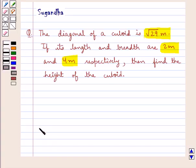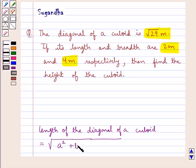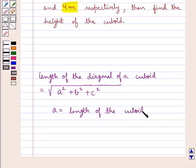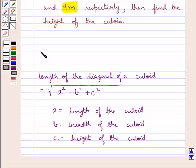Before moving on to the solution, let's recall the formula for the length of the diagonal of a cuboid. This is equal to square root of a squared plus b squared plus c squared, where a is the length of the cuboid, b is the breadth of the cuboid, and c is the height of the cuboid. This is the key idea that we use in this question.